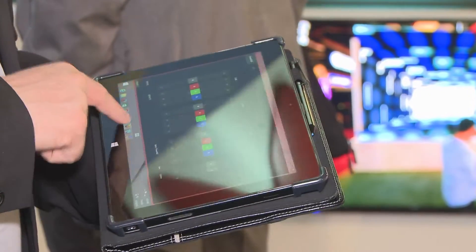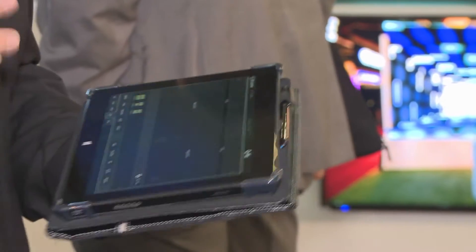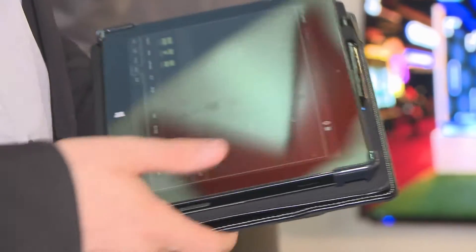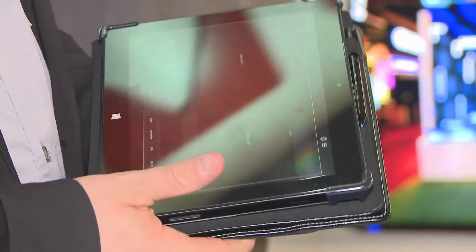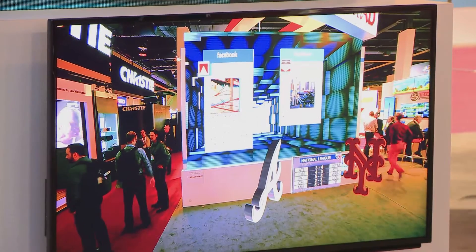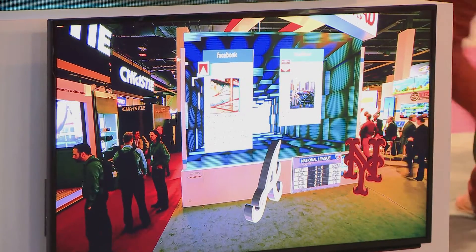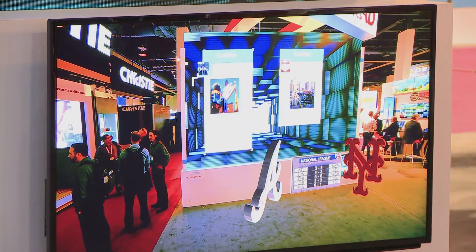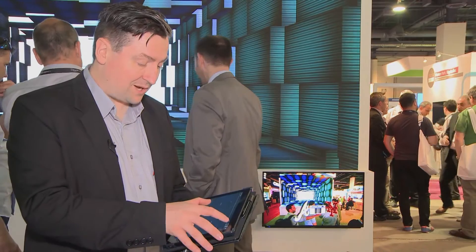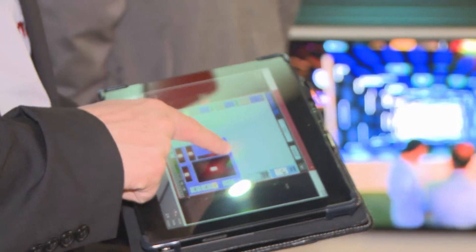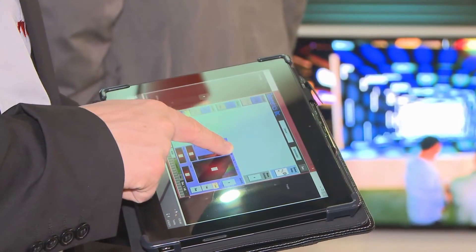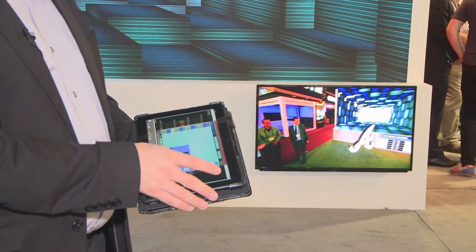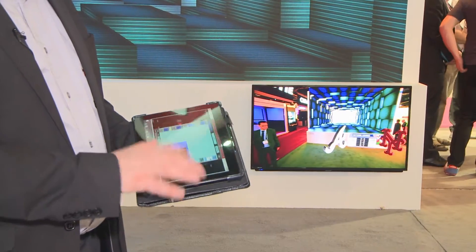Let me bring in some augmented reality elements as well. I can bring in some foreground elements — these don't exist in the real space, this is all augmented content in the studio. Now when I go back to my camera control and change everything, the elements are moving inside the studio space.